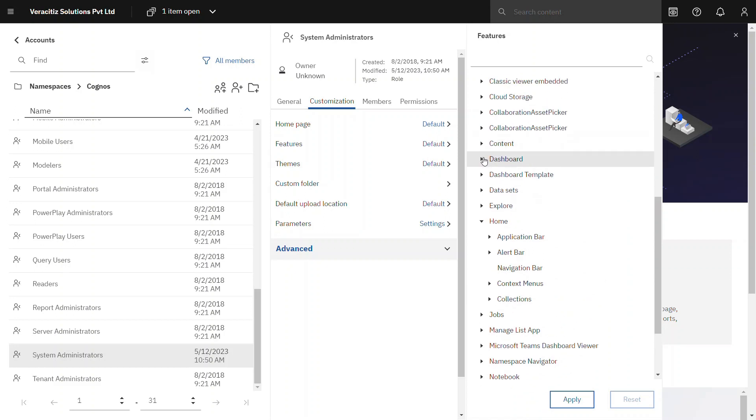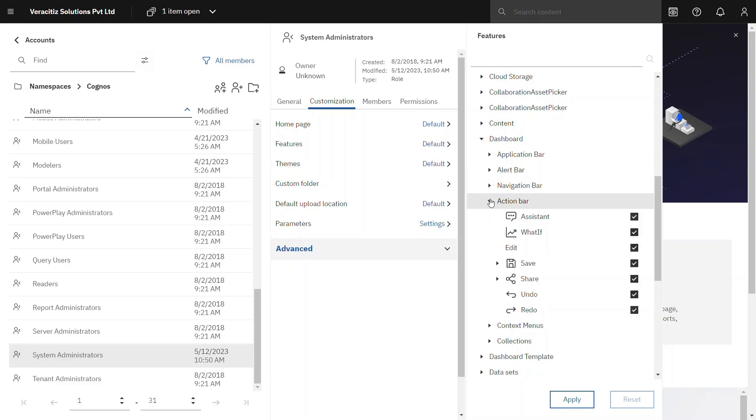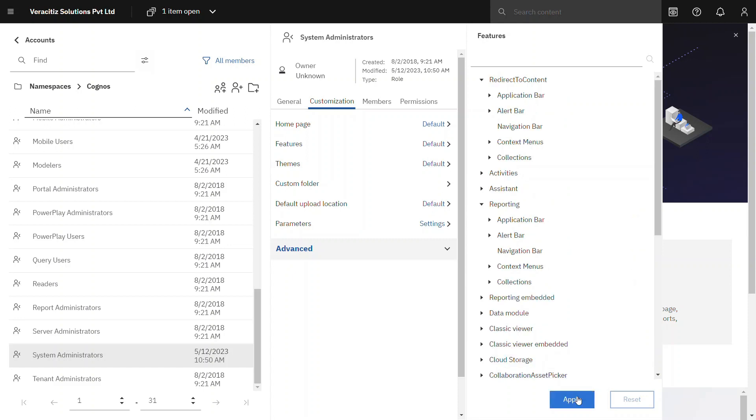Finally in the dashboard feature, go to action bar. In dashboard the user should not be able to edit, save or share the dashboard, so disable these options. At last click on apply to reflect all these changes.